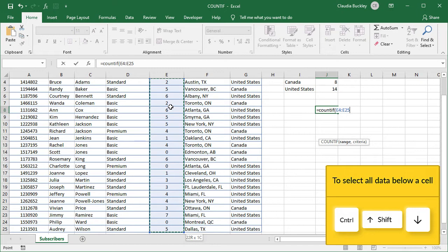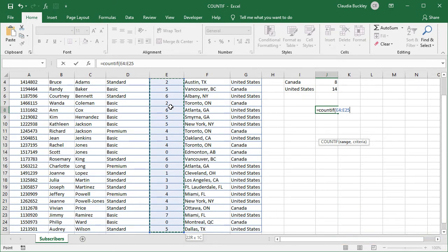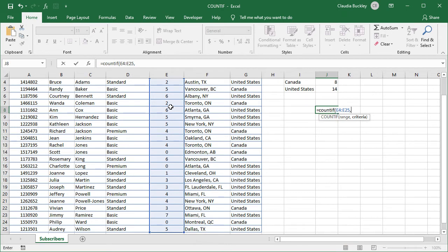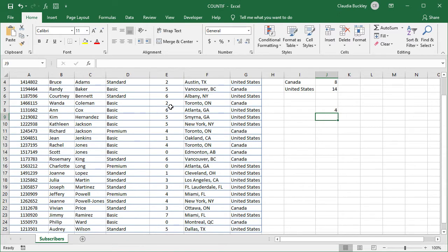And after our comma the criterion will be double quotes greater than five double quotes. Close parenthesis and hit enter. We have four subscribers who've been with us for more than five years.